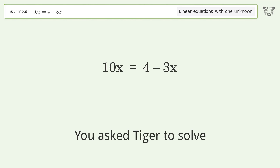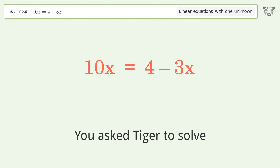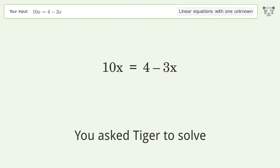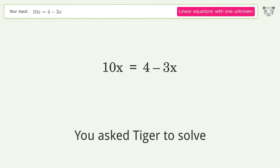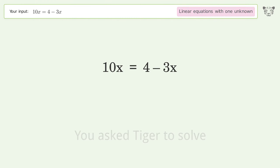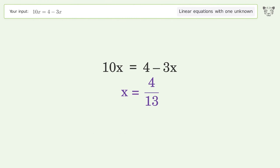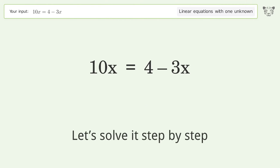You asked Tiger to solve. This deals with linear equations with one unknown. The final result is x equals 4 over 13. Let's solve it step by step.